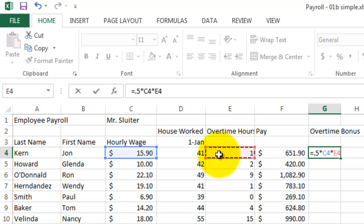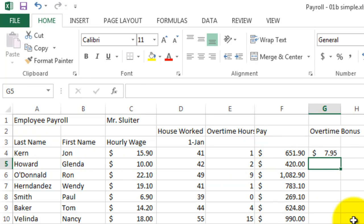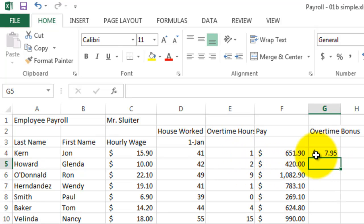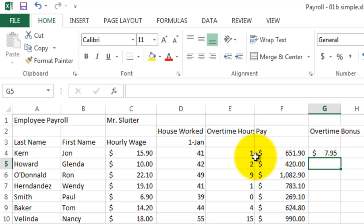So we're going to give them half of their hourly wage times the number of overtime hours they worked. What that does is it gives us a formula to give them time and a half, or one and a half times for each hour that they worked overtime. Press enter. So since John Kern earned one hour of overtime, we give him his full 41 hours of pay plus an extra 50% of his pay for one of those hours.